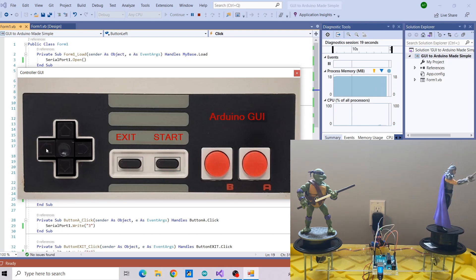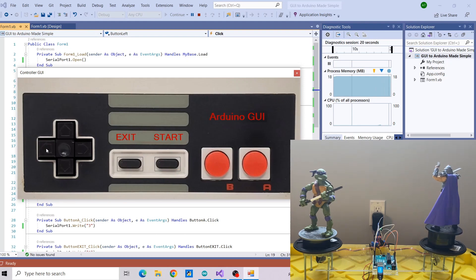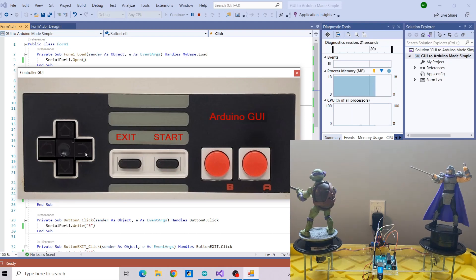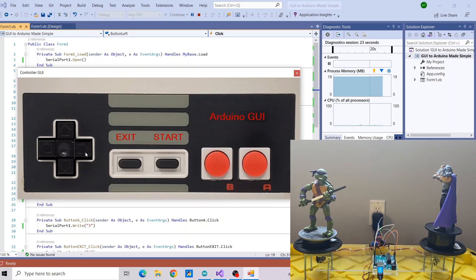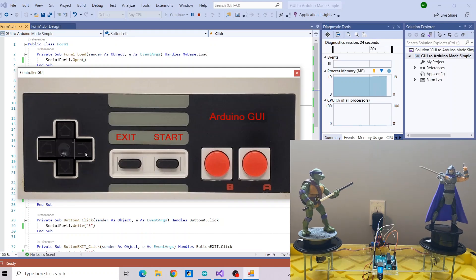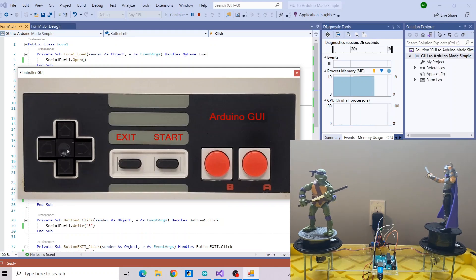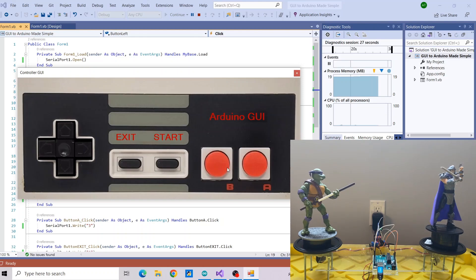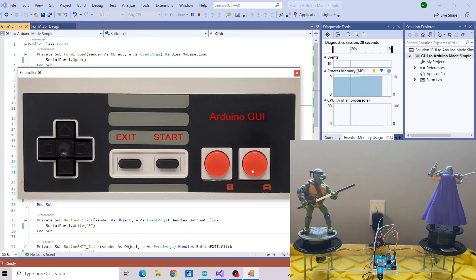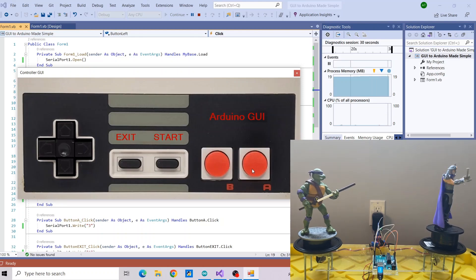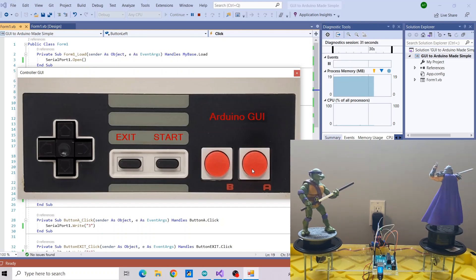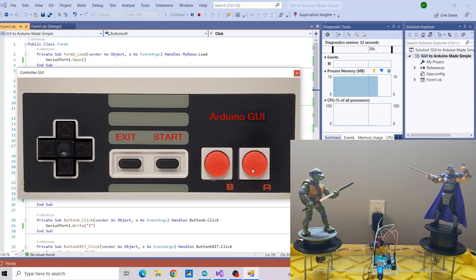Hi. Visual Basic can be used to create a graphic user interface that can communicate with an Arduino. As you can see, I have an Arduino set up with two motors, and when I click on one of the buttons on my GUI, the motors will rotate in different sequences.